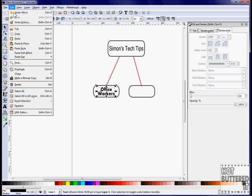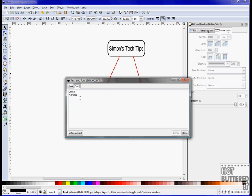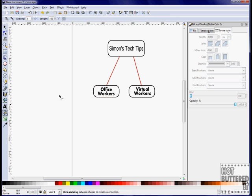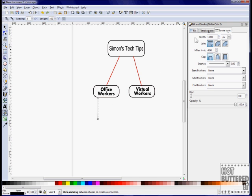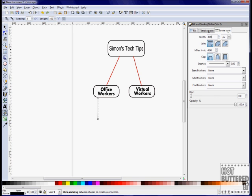We'll add Virtual Workers to the other rectangle by copying the previous text. Using the text options, change the text to Virtual Workers. Now draw two connectors for each worker category. To make this easier and consistent, we'll use the Copy and Paste feature again.